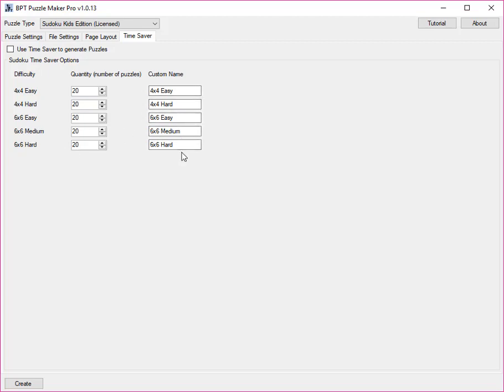And then you click create, and you get a book with all these puzzles in it, ordered by difficulty level.